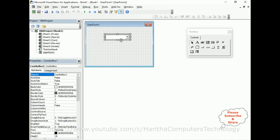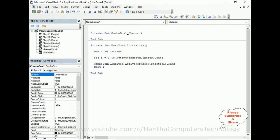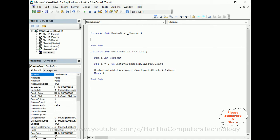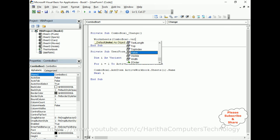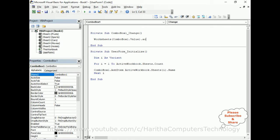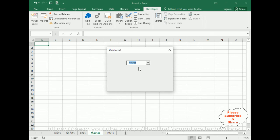This time select the ComboBox and double-click - we've got the Change event of the ComboBox. The code is: ActiveWorkbook.Sheets(ComboBox1.Value).Activate. So let's check the output - I'm running this application.